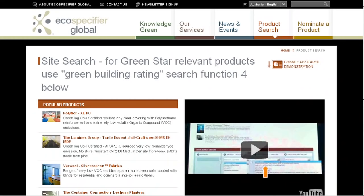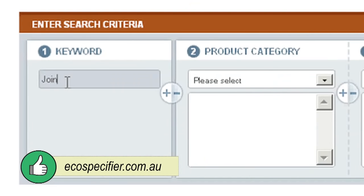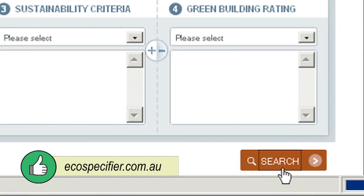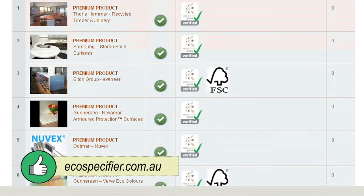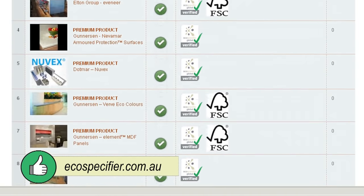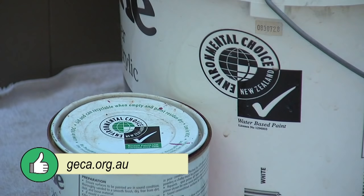With so many products available, there are some good decision support tools to help you. EcoSpecify is a free-to-access Australian database of over 6,000 environmentally preferred construction materials. You can search by product type and see how products perform across a range of environmental and health criteria. There are also product labelling schemes such as GECCA, the Goods Environmental Choice of Australia label.